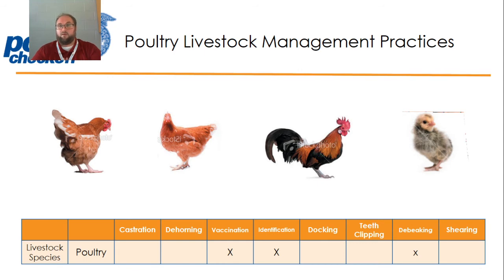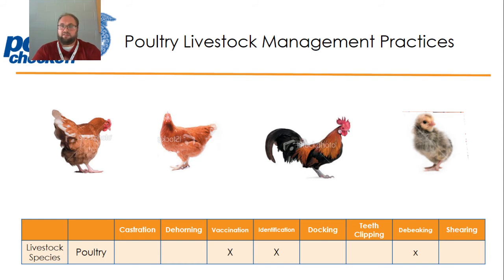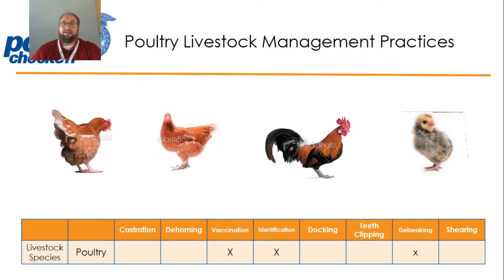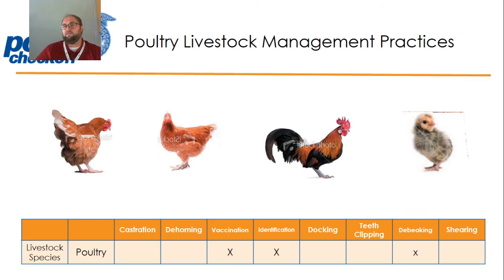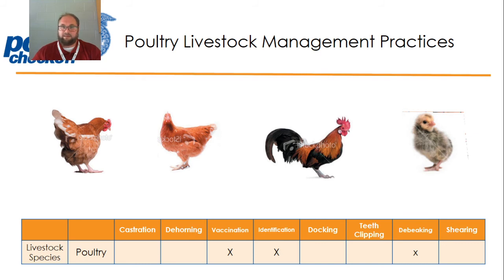In poultry, and this is going to wind up our video for today — it's really short. In poultry, we only apply three practices. In particular, we're looking at the chicken poultry industry. We vaccinate them, we identify them, and we de-beak them. We can castrate them — we did talk about the term for a castrated rooster — but most of the time it is absolutely unnecessary to castrate a rooster because roosters and hens are kept at completely separate facilities.